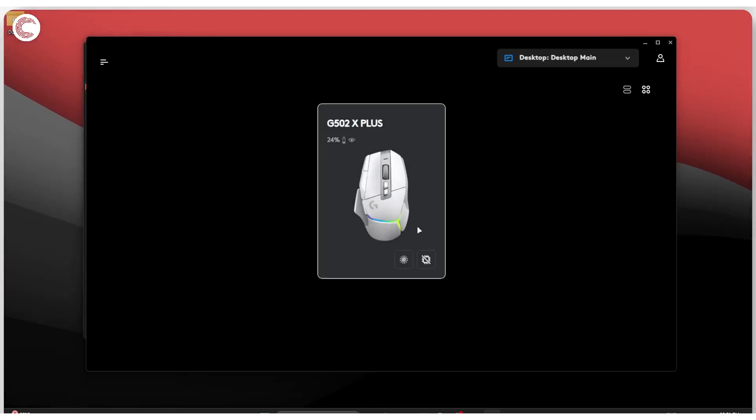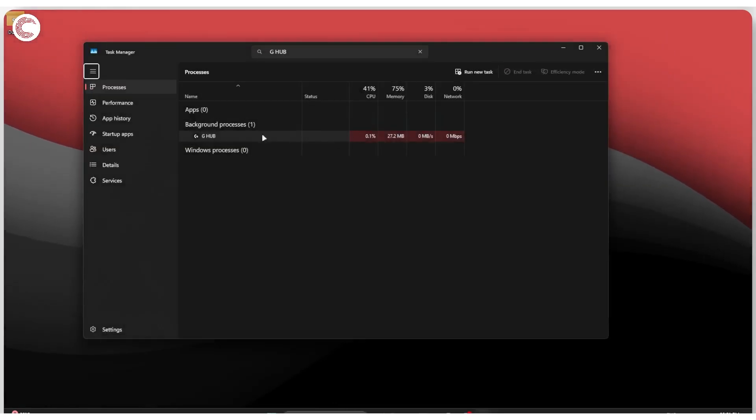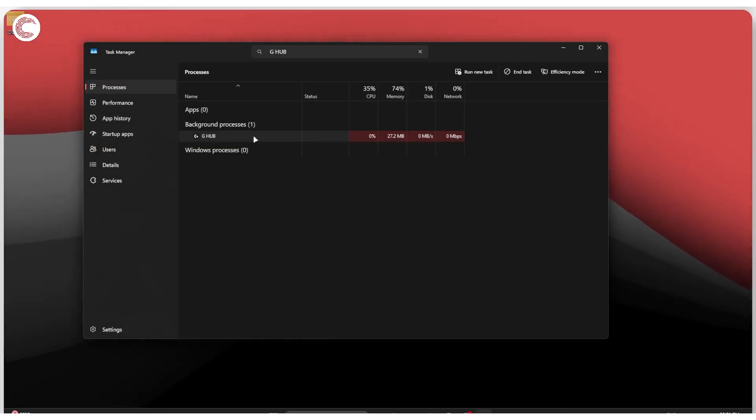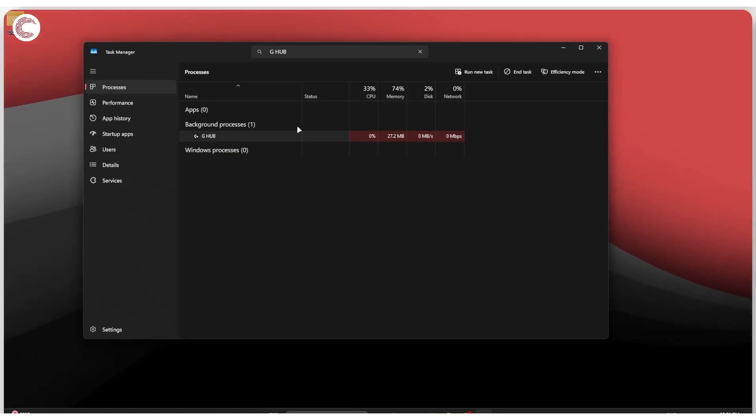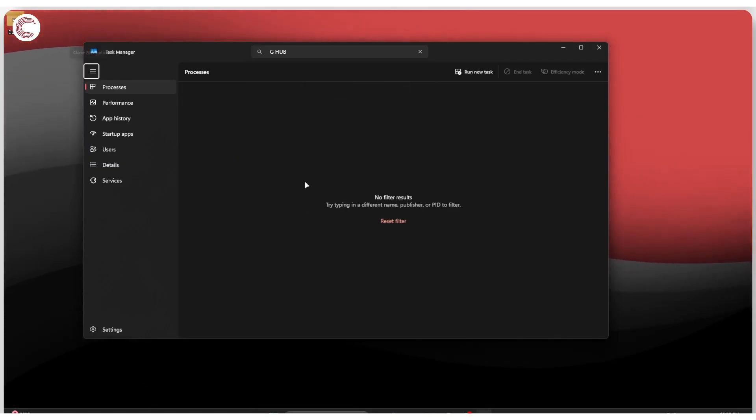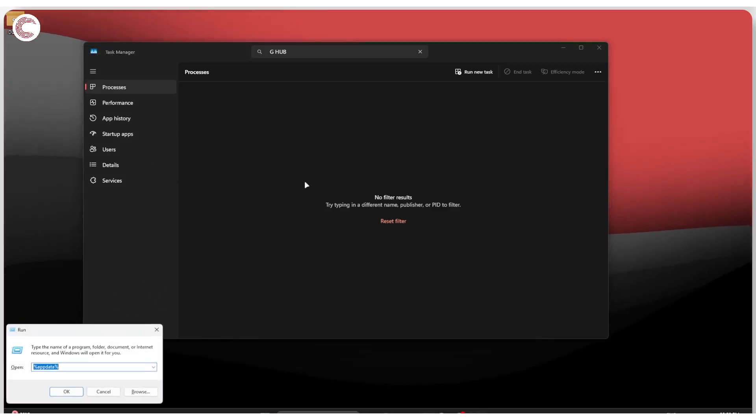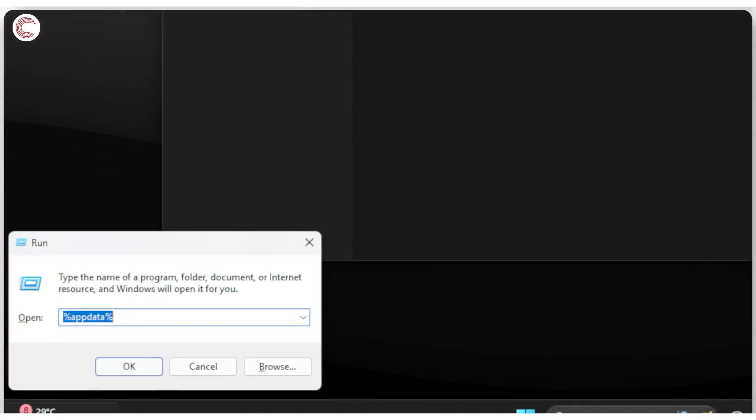If that doesn't happen, head back to Task Manager. As you can see, I have the background process running here. We're going to close this background process once again, and this time we're going to press Windows key plus R to open up the Run prompt.